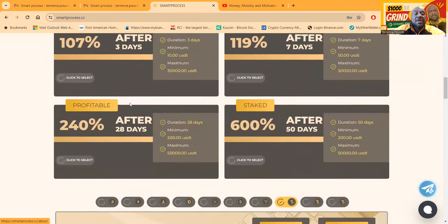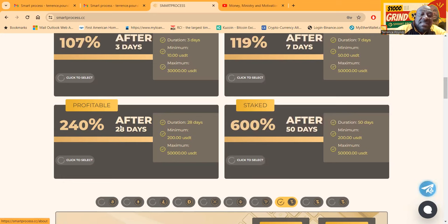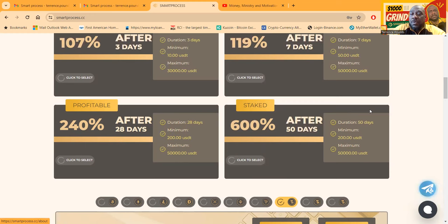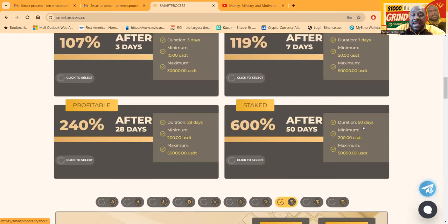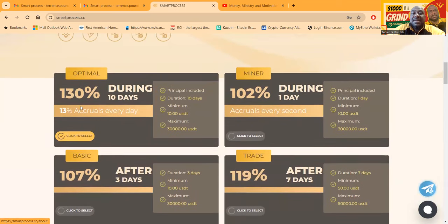Then you got the Profitable, after 28 days, 240%. It takes $200 to get in this, but it's after, so everything's locked up. And then if you're really nuts, you'll jump in this one which is 50 days and 600% after that time. Like I said, I like these two plans right here.